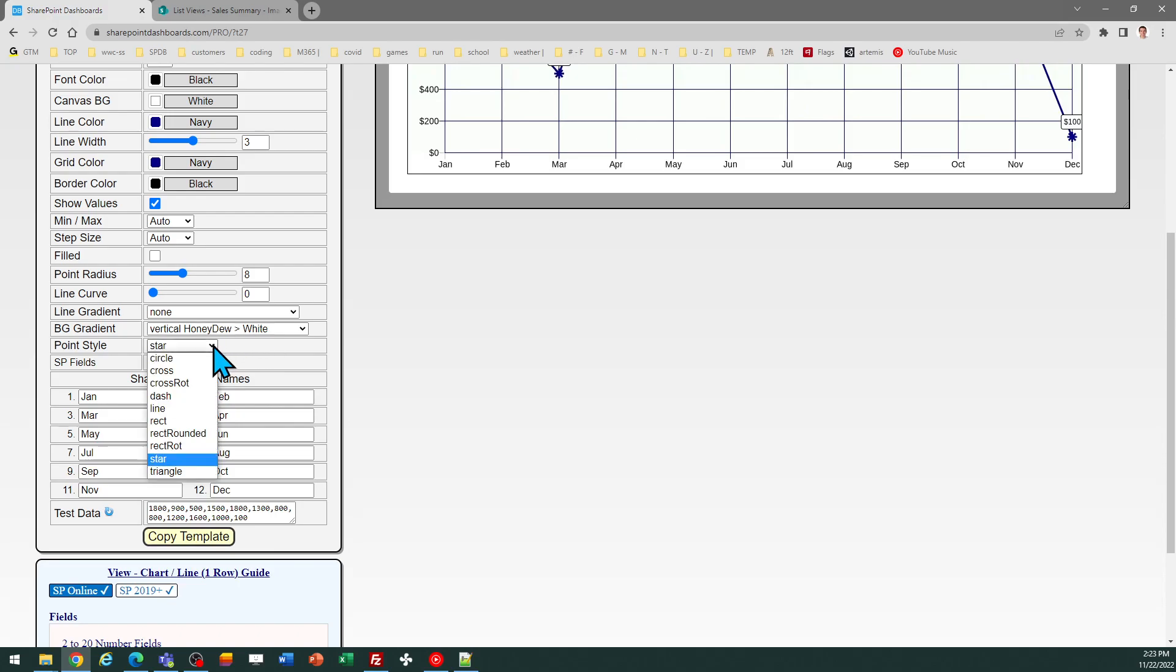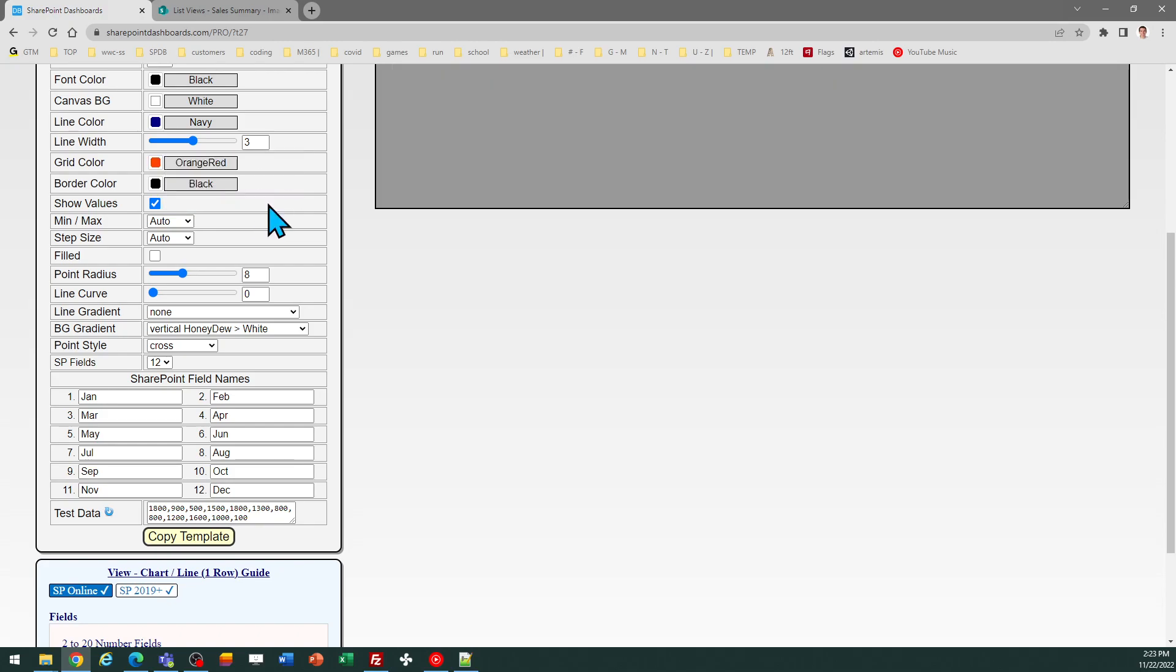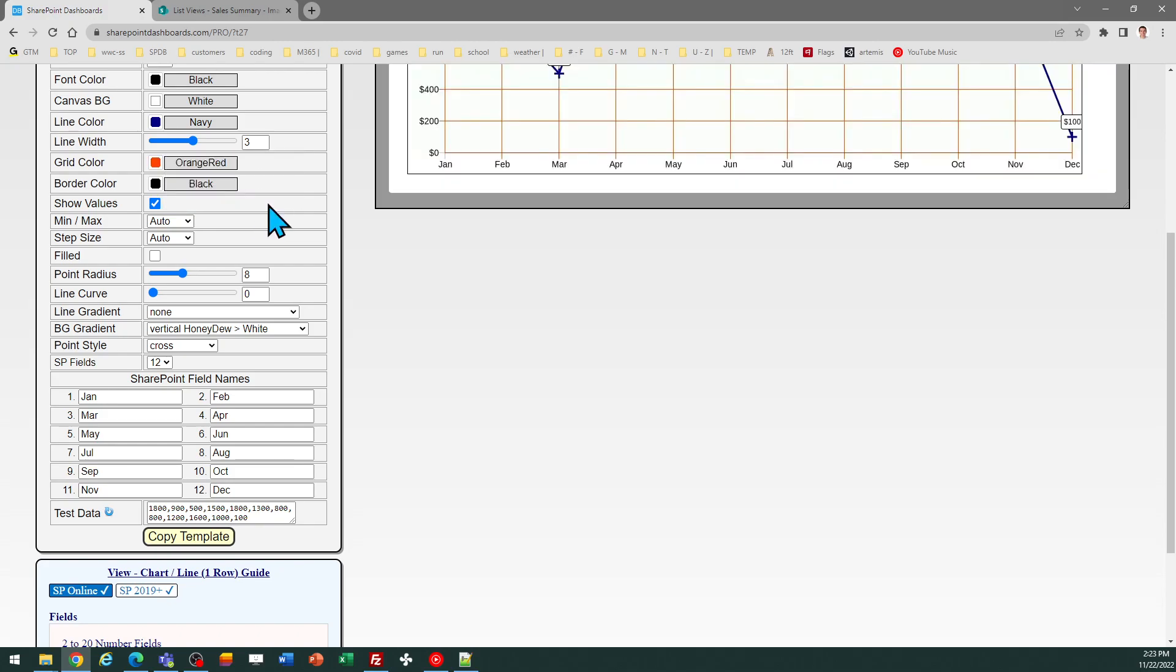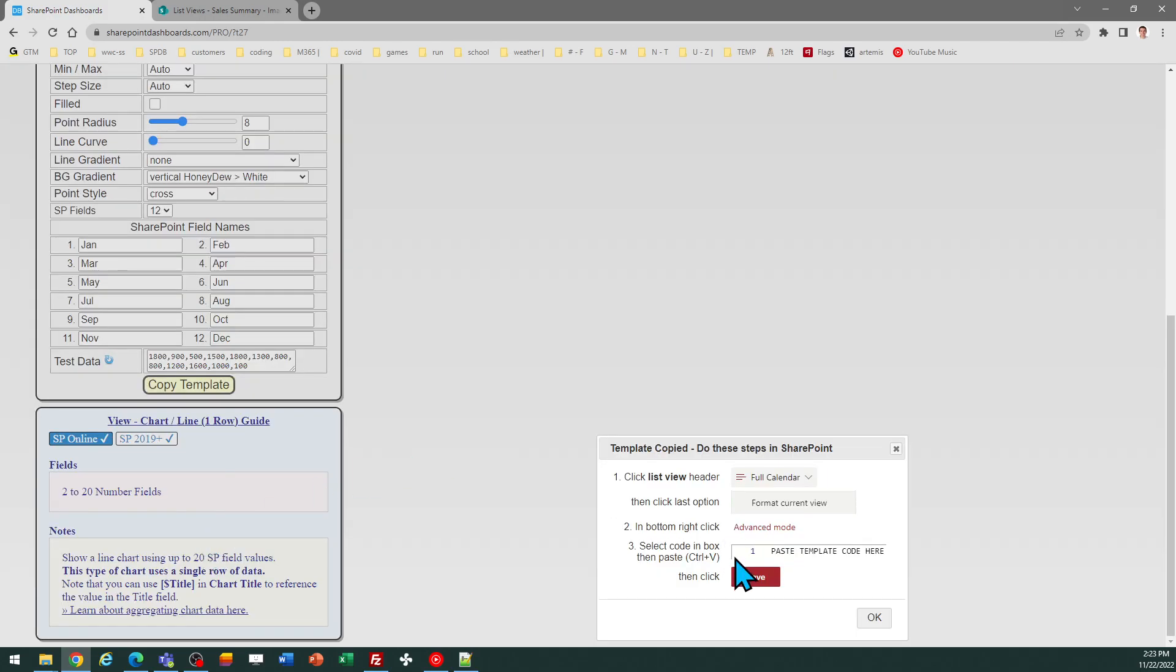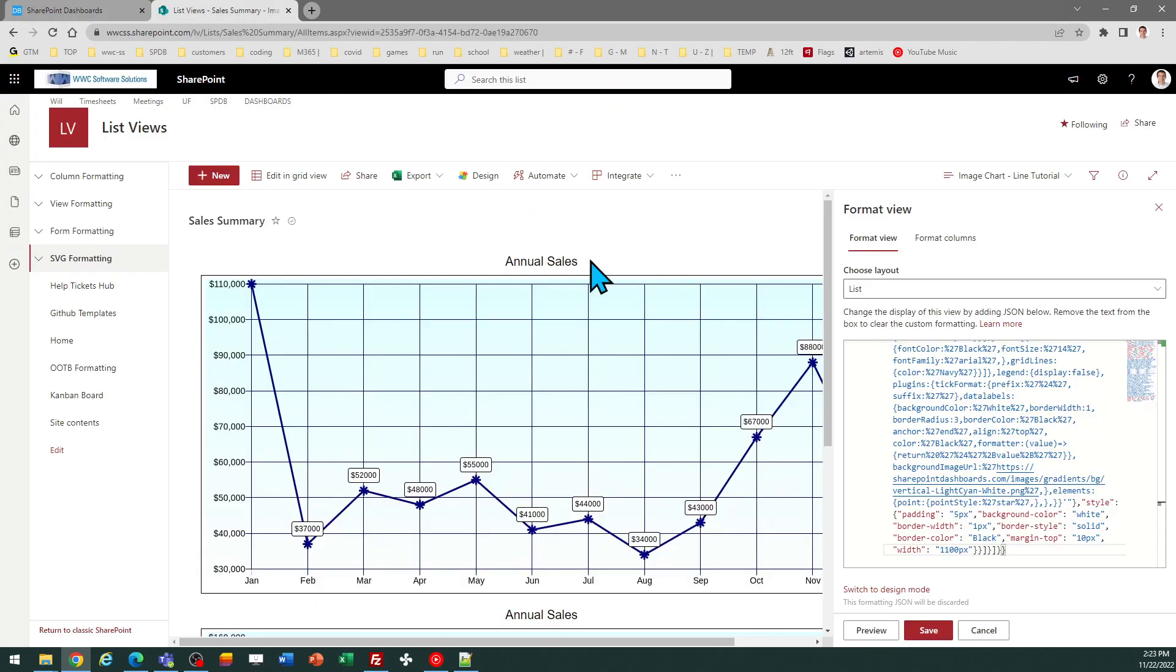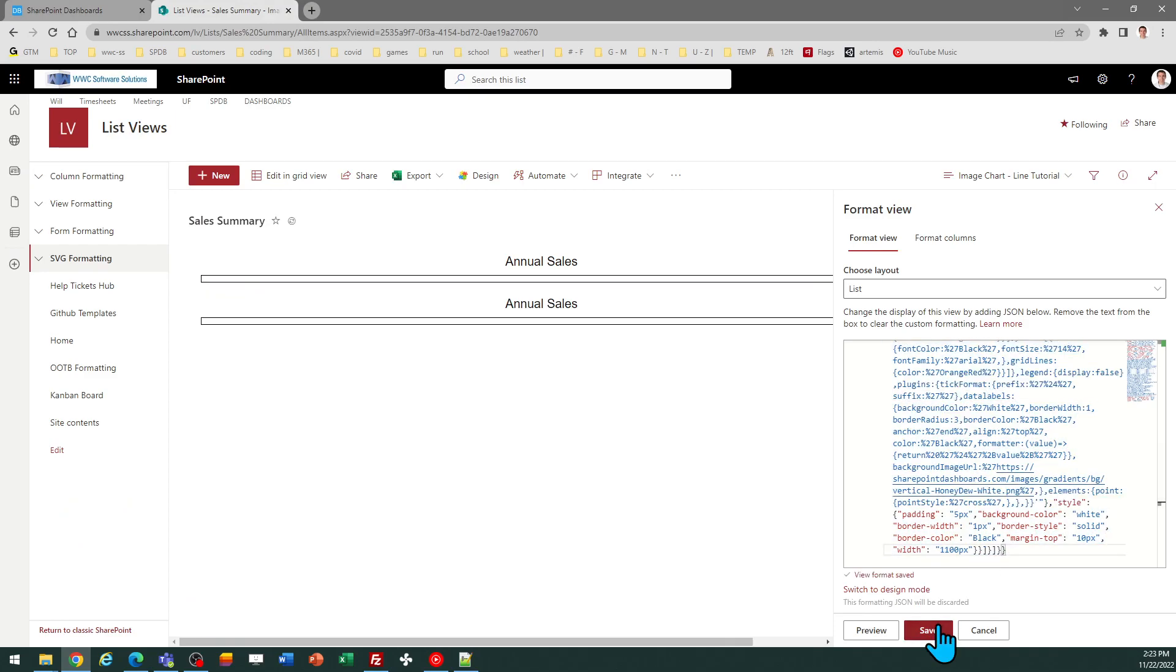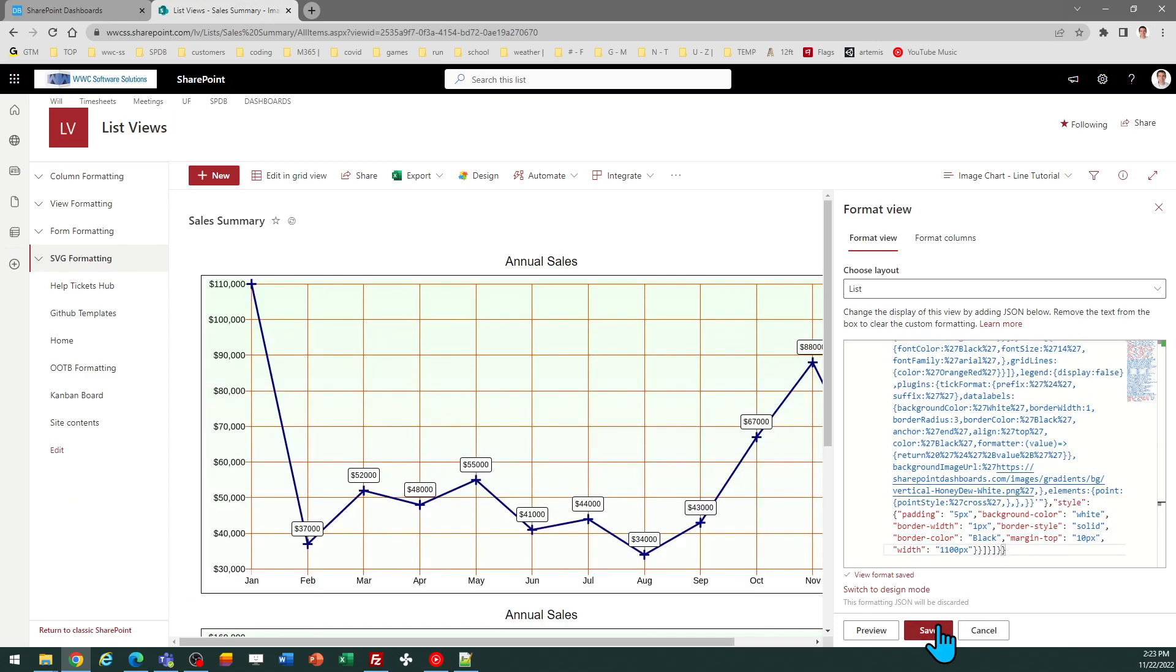Let's try doing it with a cross instead for the points. You get the idea. You can change different colors. Maybe I want the grid color to stand out more so I'll pick a different color for that. I did an orange red. Same drill as before. I just hit copy template when I'm ready and I can just overwrite the value in the template code and now you can see what was in the preview is copied over. So it's very easy to make small adjustments until you get the final output that you desire.